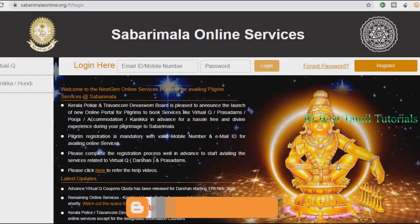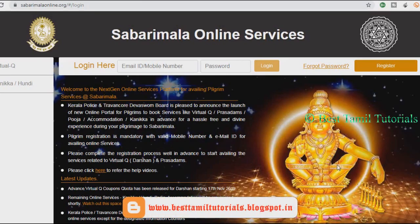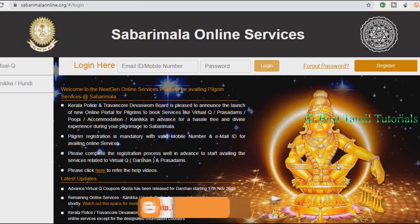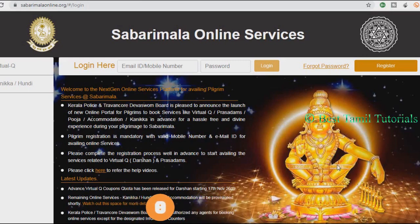This is the official website. The official website is linked below. The official website is www.subrimala.org.